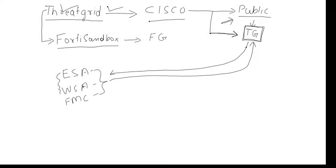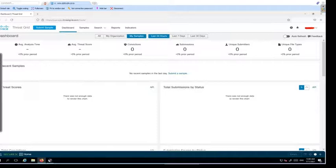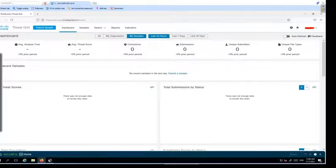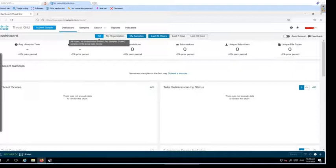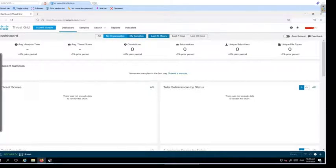Let me take you to the portal. This is the portal when you log into the Thread Grid account, panacea.threadgrid.com. This is the dashboard, and in the dashboard you will see a lot of information about the samples submitted. I have not submitted any sample yet, that is the reason why you don't see any under my sample information.